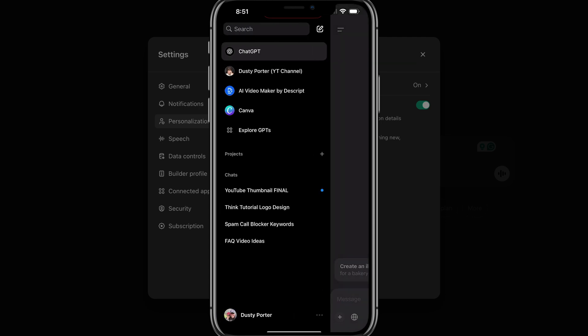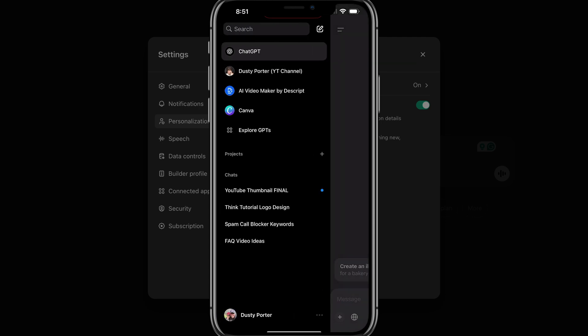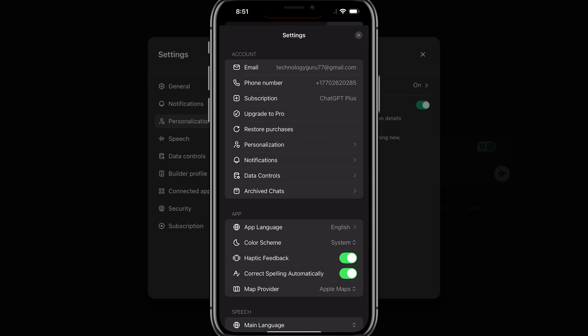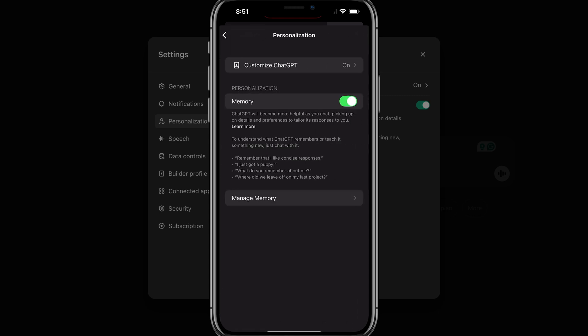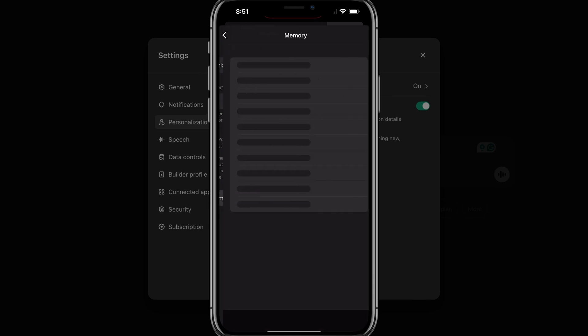And then what you want to do is tap on your name and profile image at the bottom left-hand corner there, and then go to personalization right there under account. And then under personalization, this is where you can enable memory for ChatGPT and then go to manage memory right here.